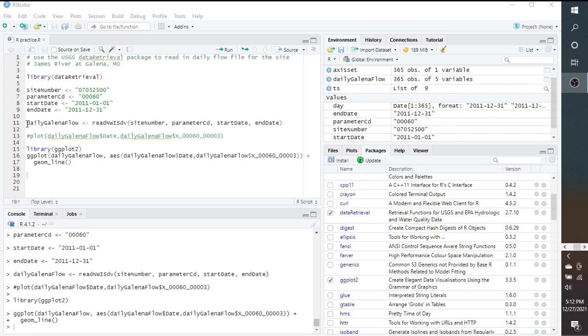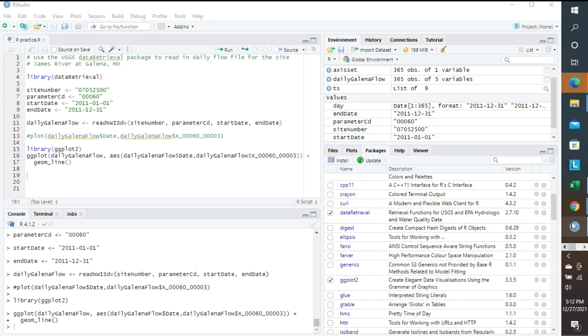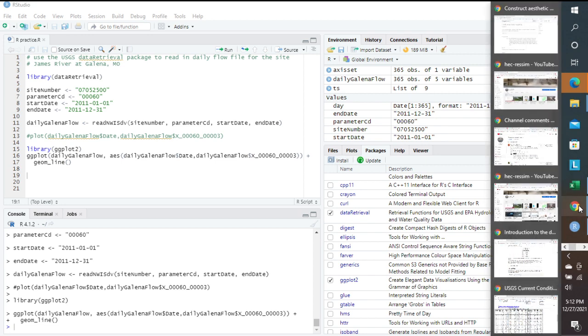Now we developed this variable daily Galena flow, and we use this command from data retrieval to read nwisdv. If we go to one of the documents, there's a lot of documents online that you can use to find out more about the data retrieval package.